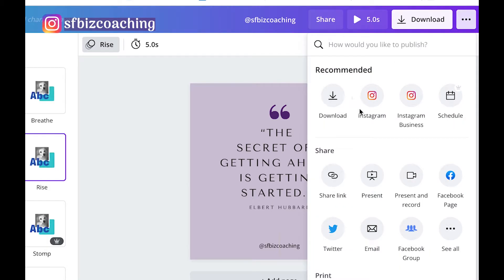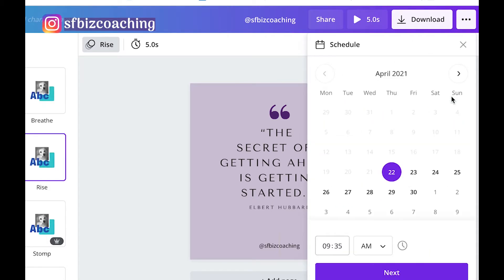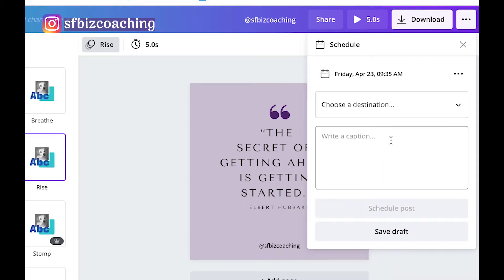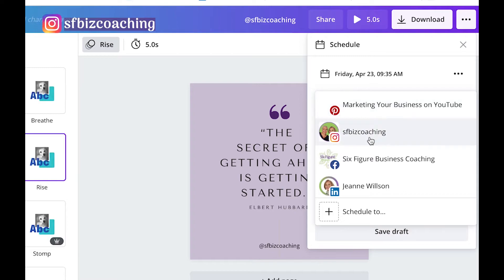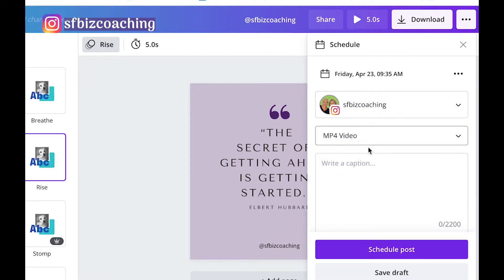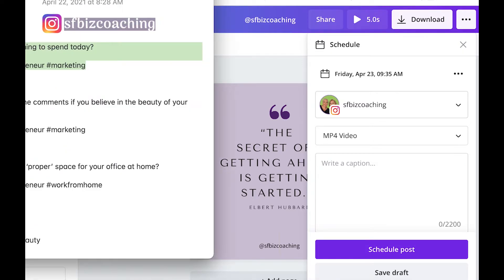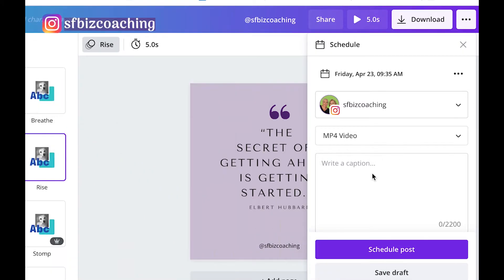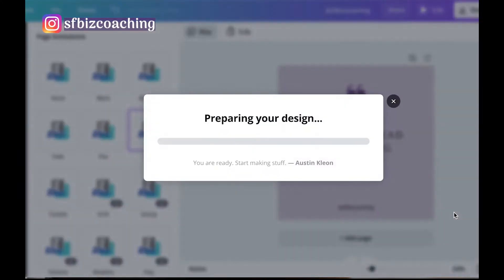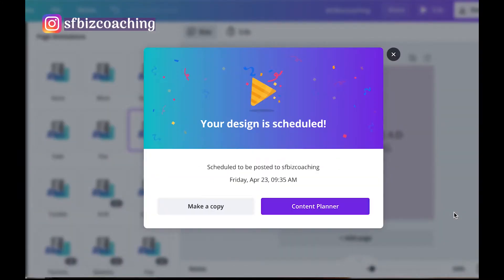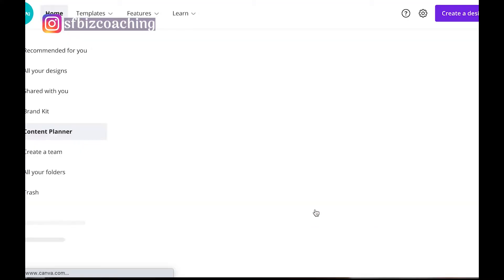So what we can do is schedule this for tomorrow at 9:35. Choose a destination, Instagram, put your caption in here, and schedule post.